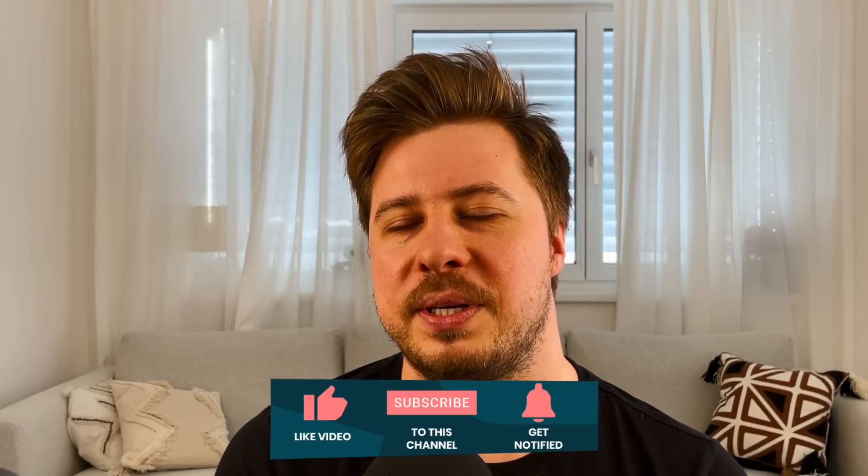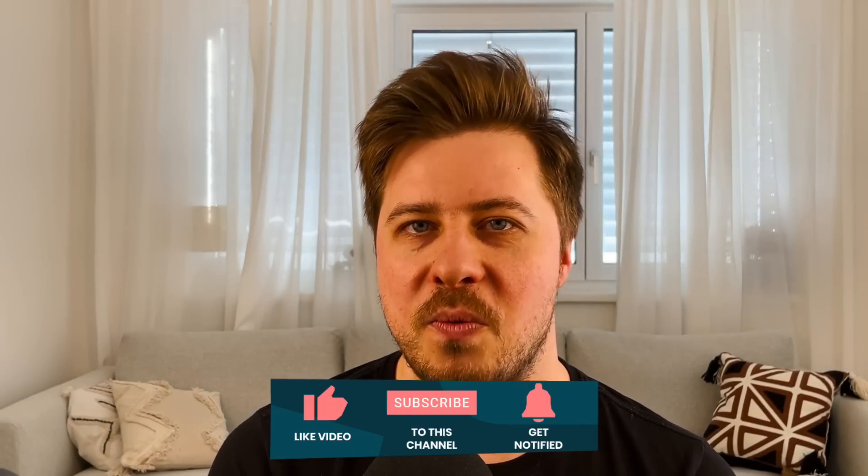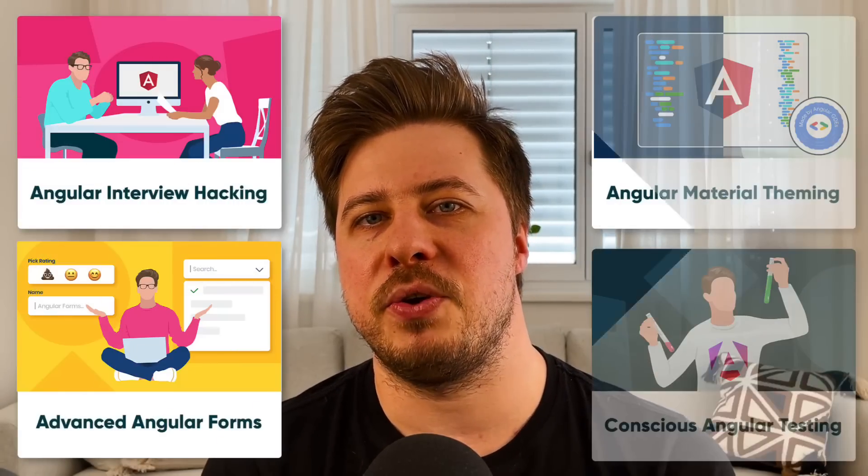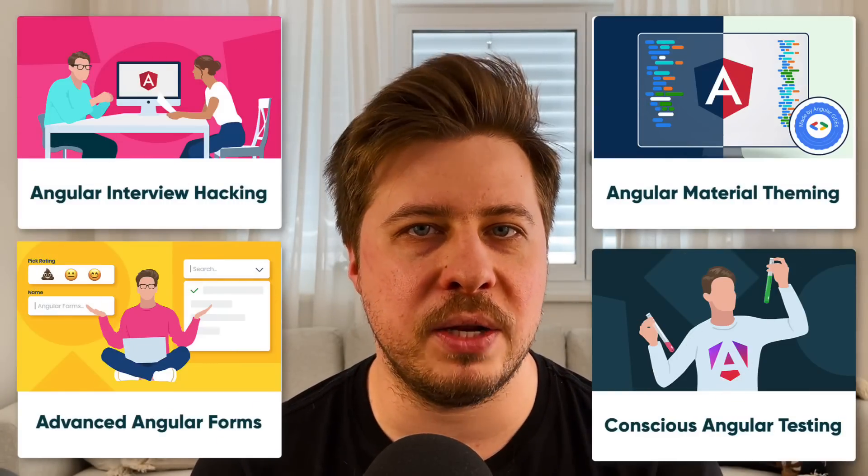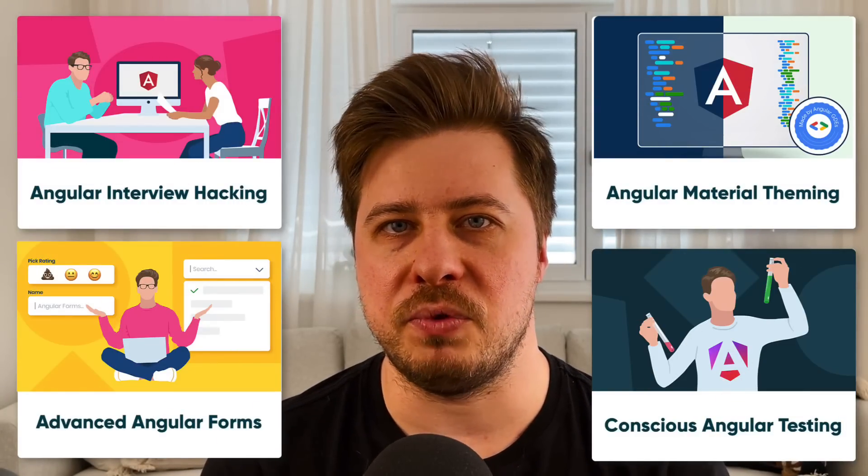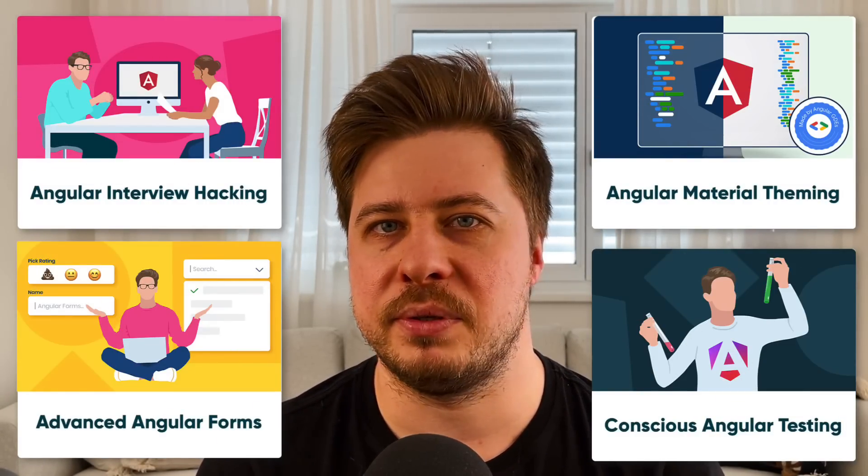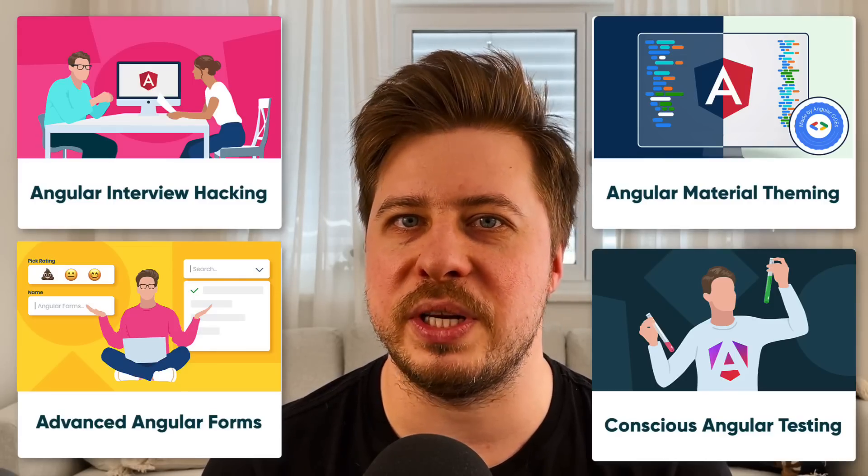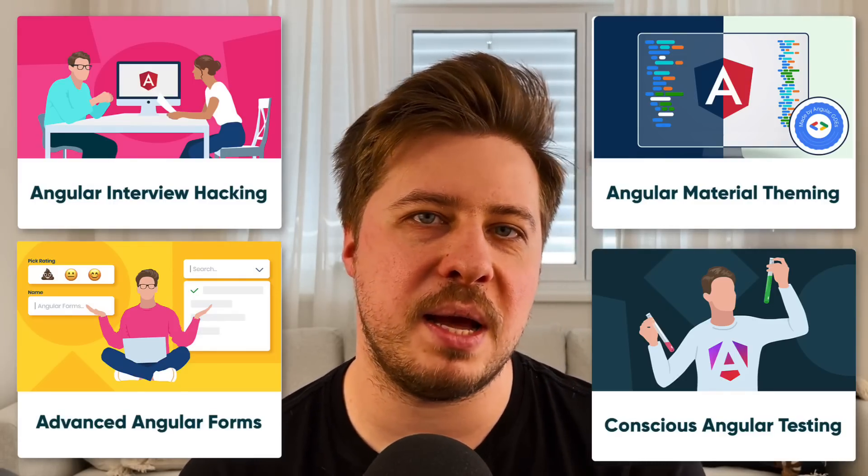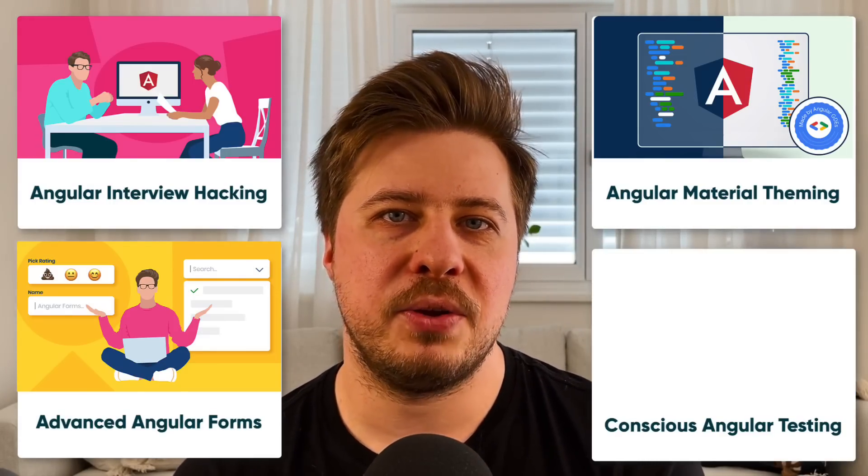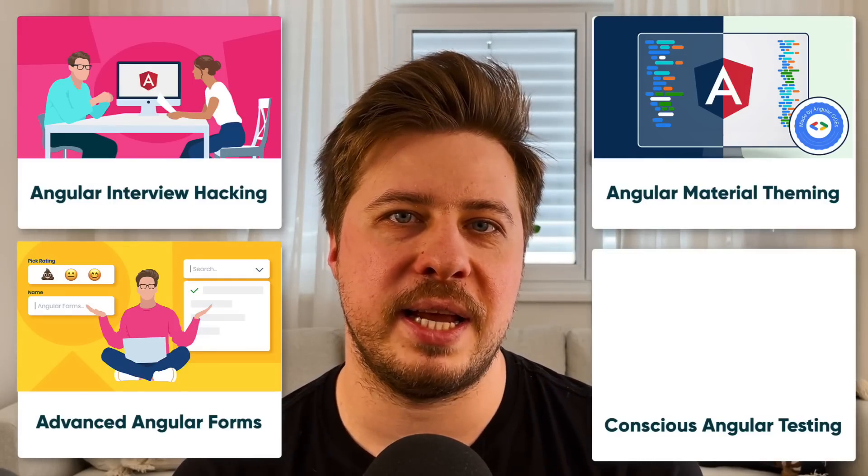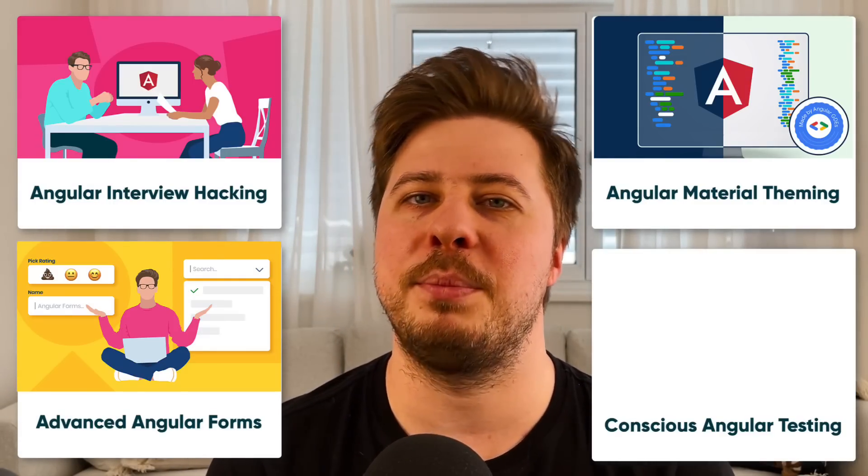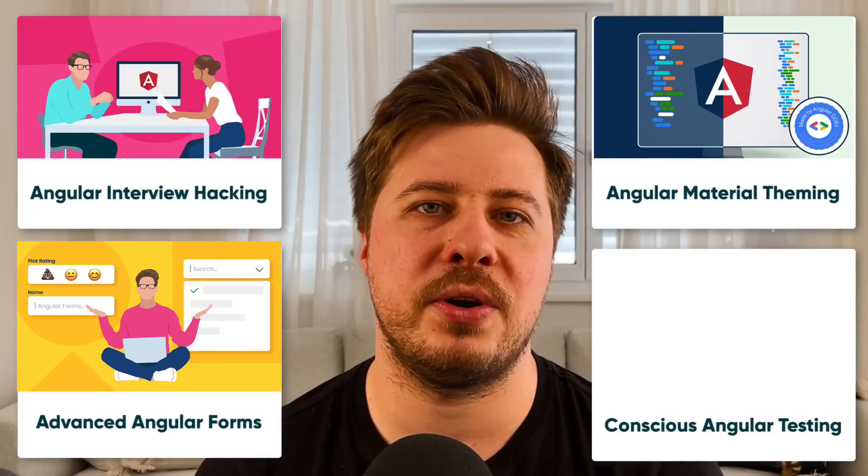Subscribe to this channel because I constantly publish Angular tutorials, many of them are really unique and in-depth, so it is definitely worth it. Also check out my video courses about Angular. They really helped hundreds of people already to level up their Angular skills and level up their career as well. Otherwise I wish you a productive week ahead, stay safe and see you in the next video.